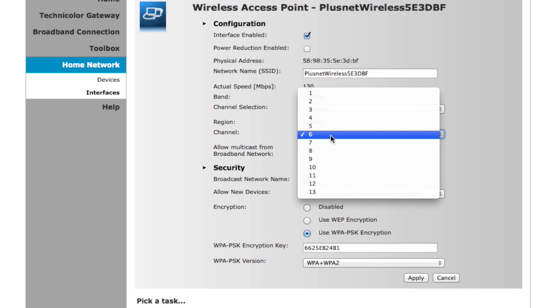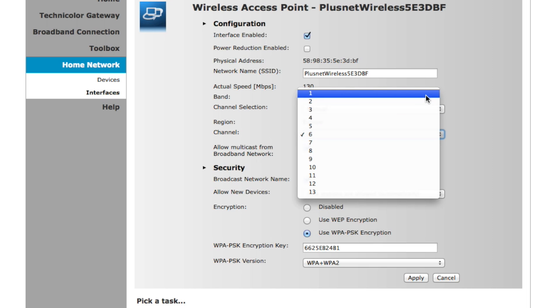There is no standard perfect channel, as this is down to your area. You'll need to experiment to find the channel that's best for you. We recommend trying channels 1, 6, or 11 first.